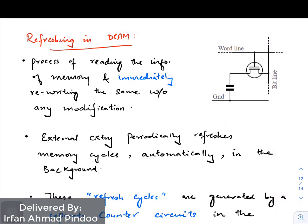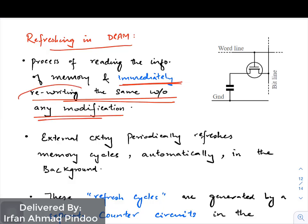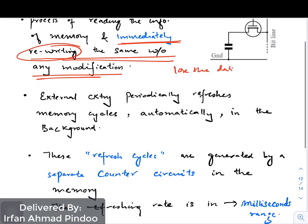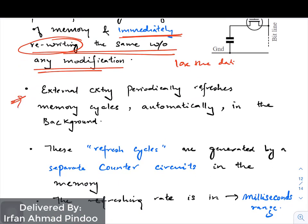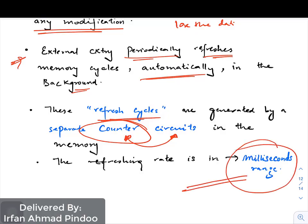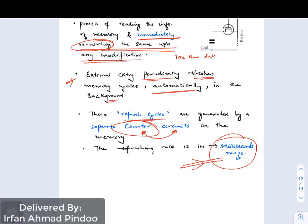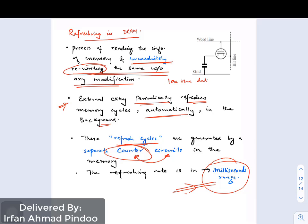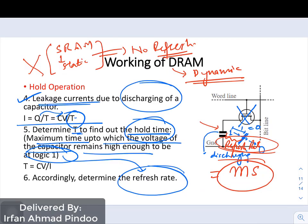Some important points about refreshing: refreshing of DRAM is the process of reading the information in memory and immediately rewriting the same data without any modification, so that we do not lose it. External circuitry periodically refreshes memory cycles automatically in the background. These refresh cycles are generated by a separate counter circuit in the system, operating on the order of milliseconds, keeping the stored data intact and preventing modification due to discharging.